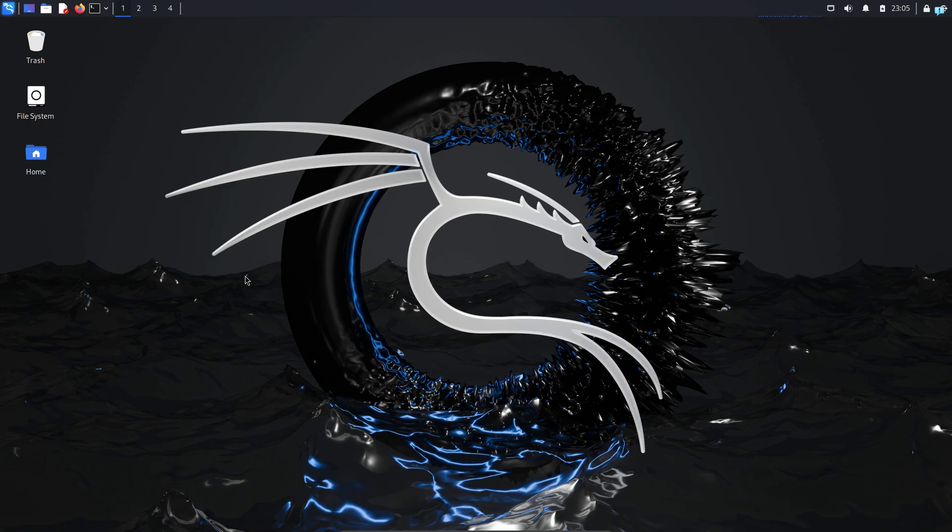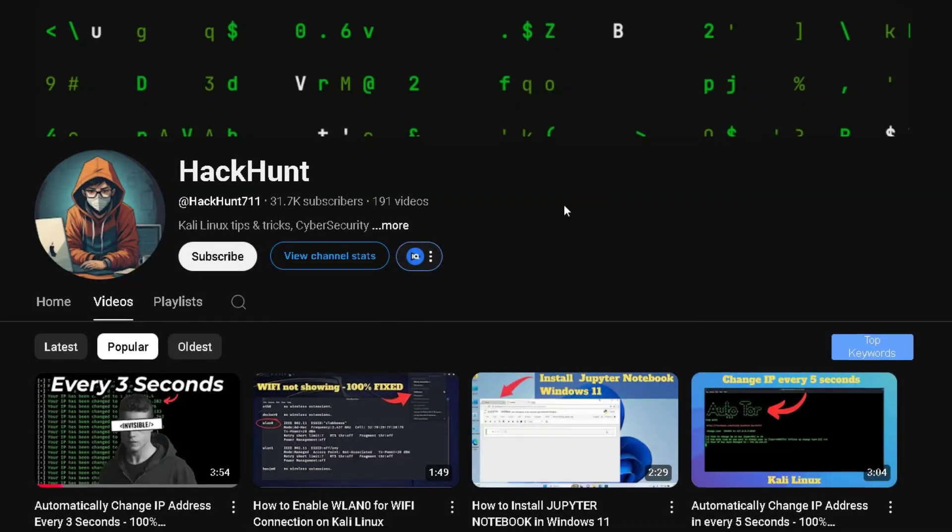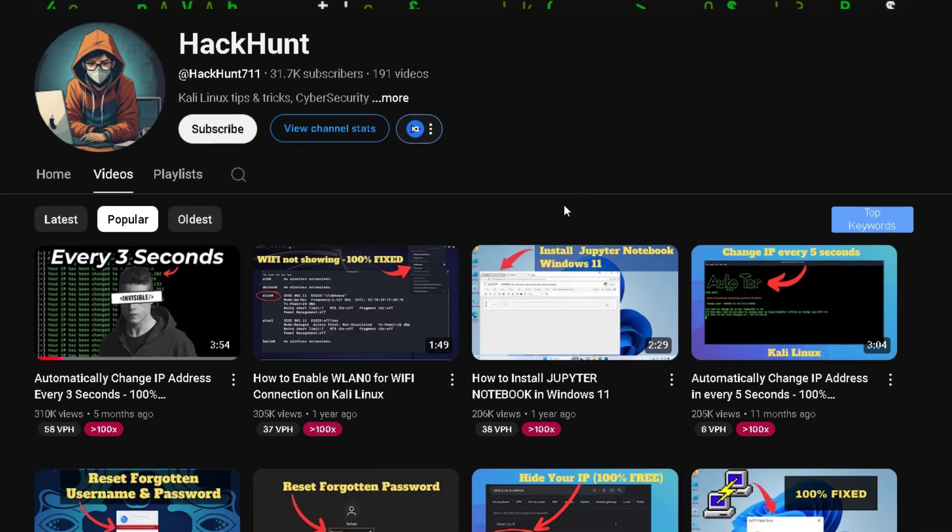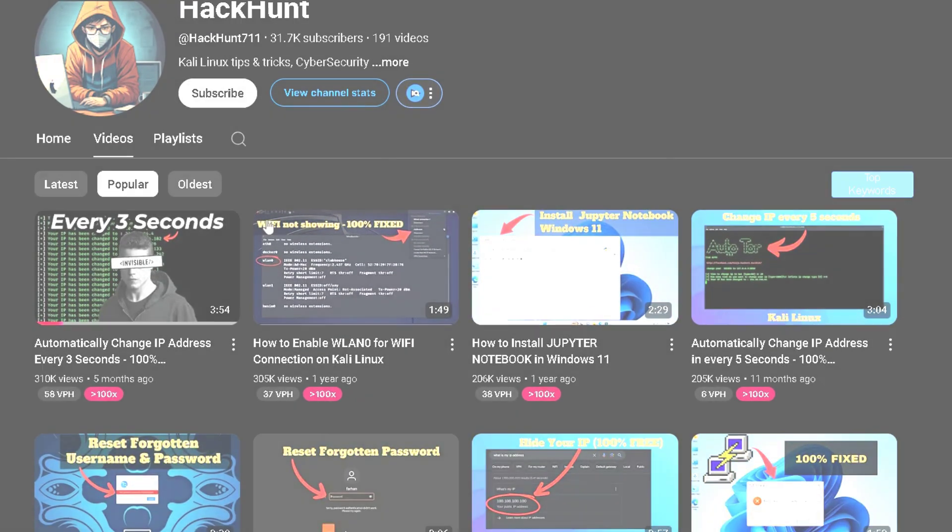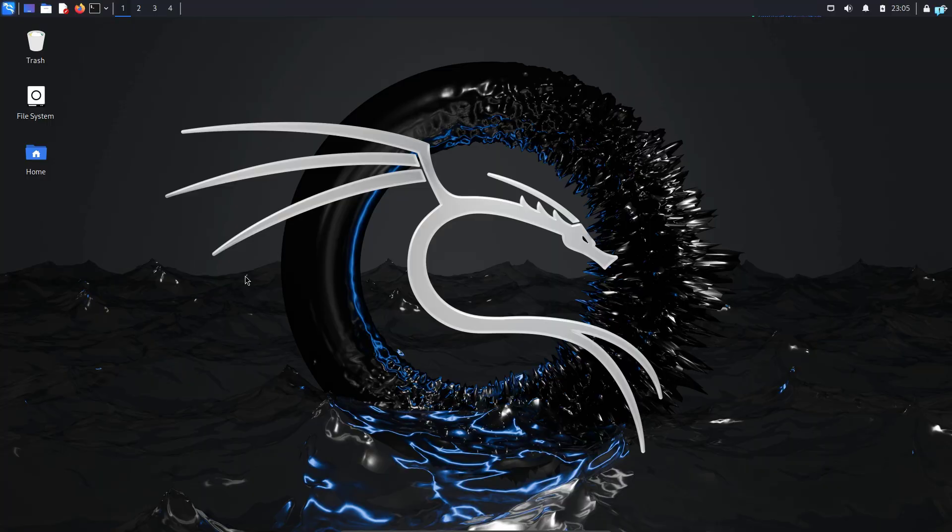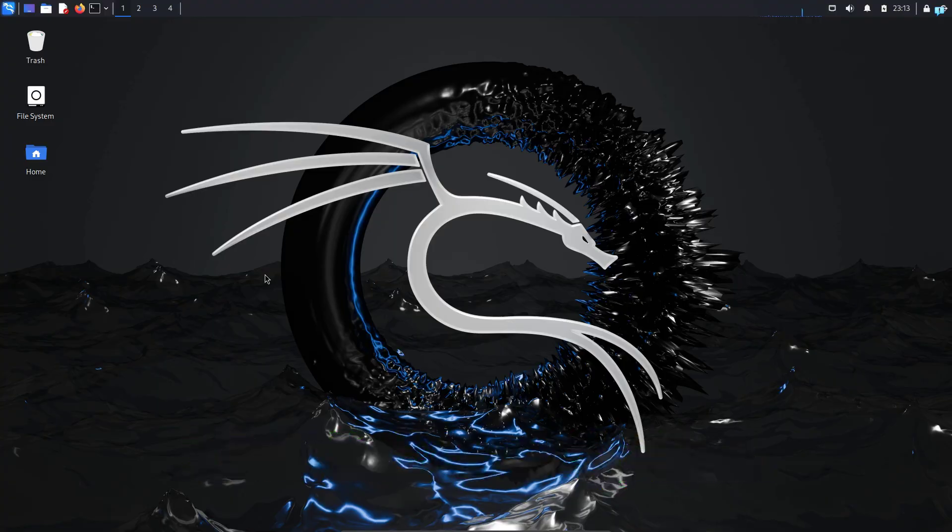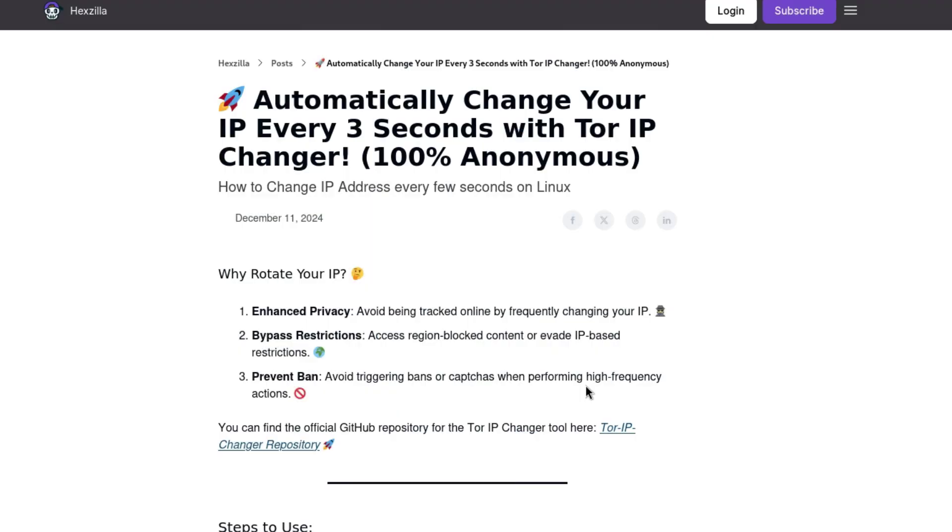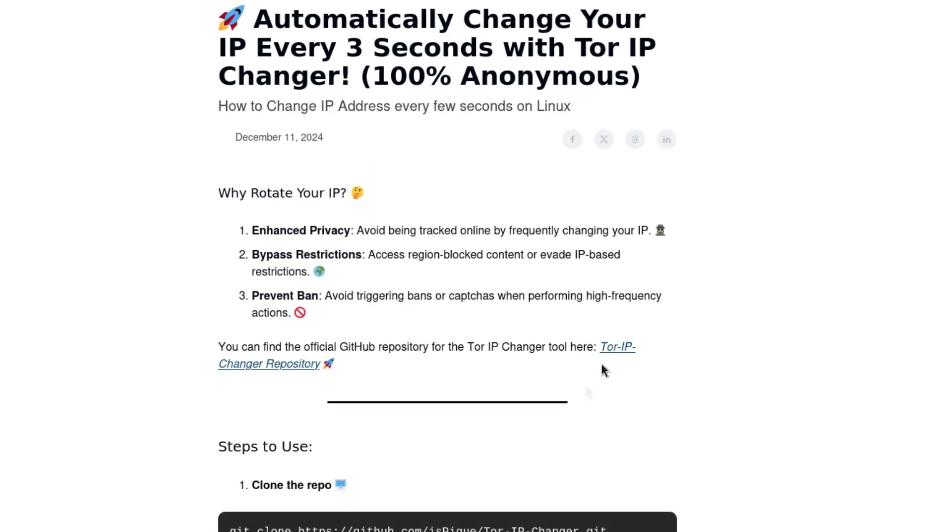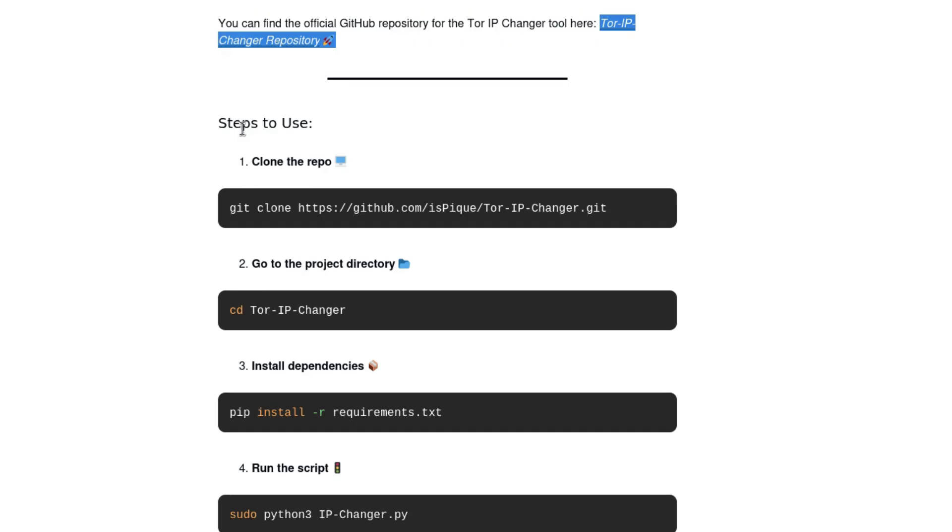Now I have made videos in the past showing you how to change IP address every few seconds. But today's video is the easiest way to do this. So click the first link in the description box and you will get the step-by-step article on how to do this. I have also added the official GitHub repository. The first thing we need to do is clone the repository.